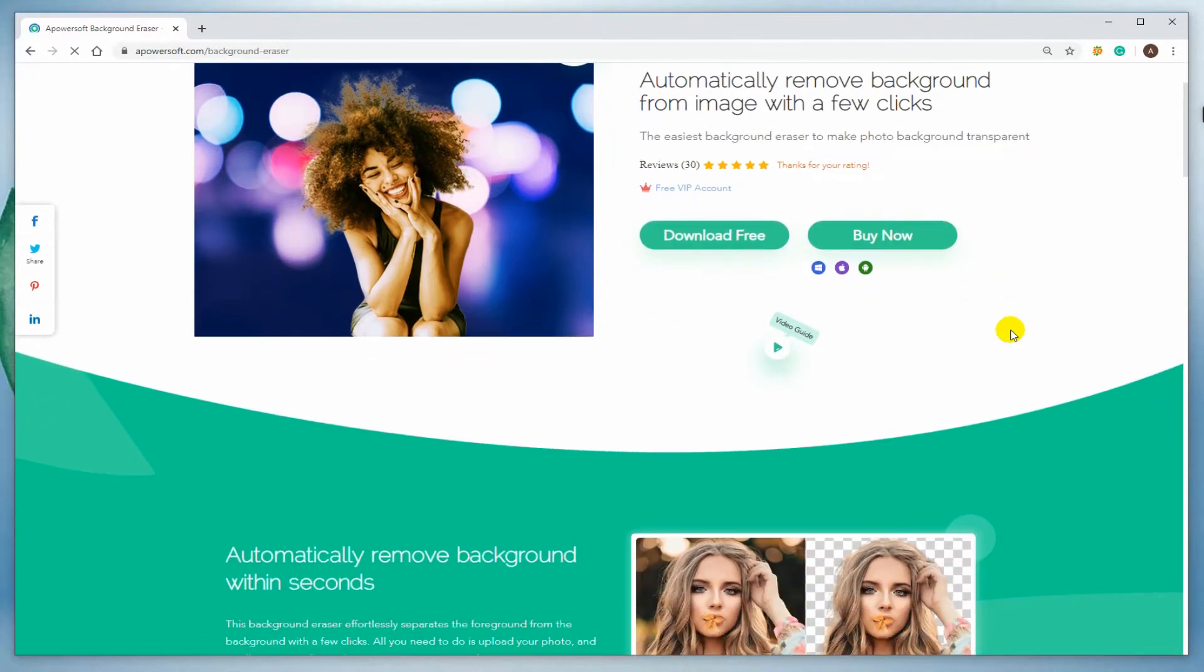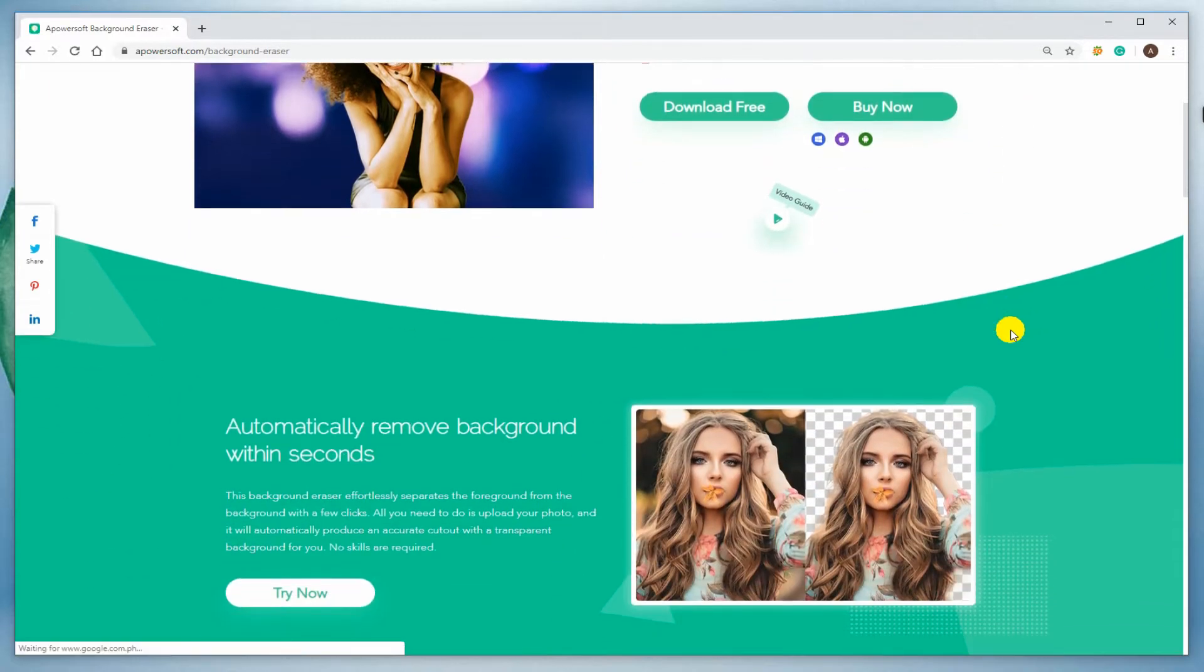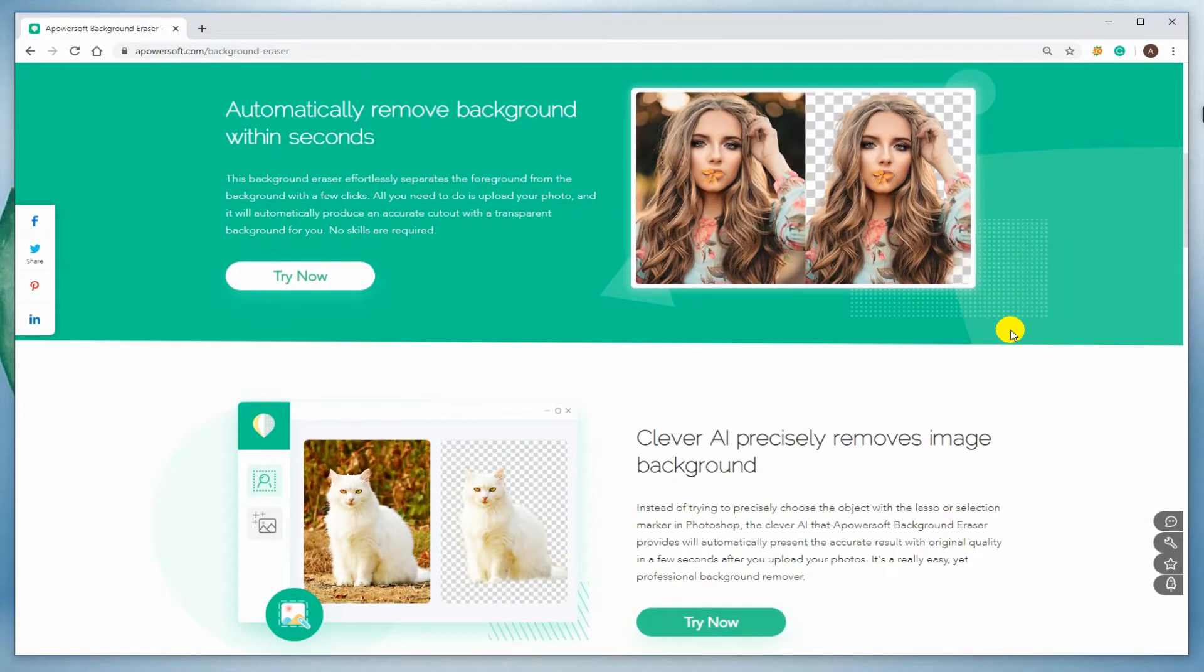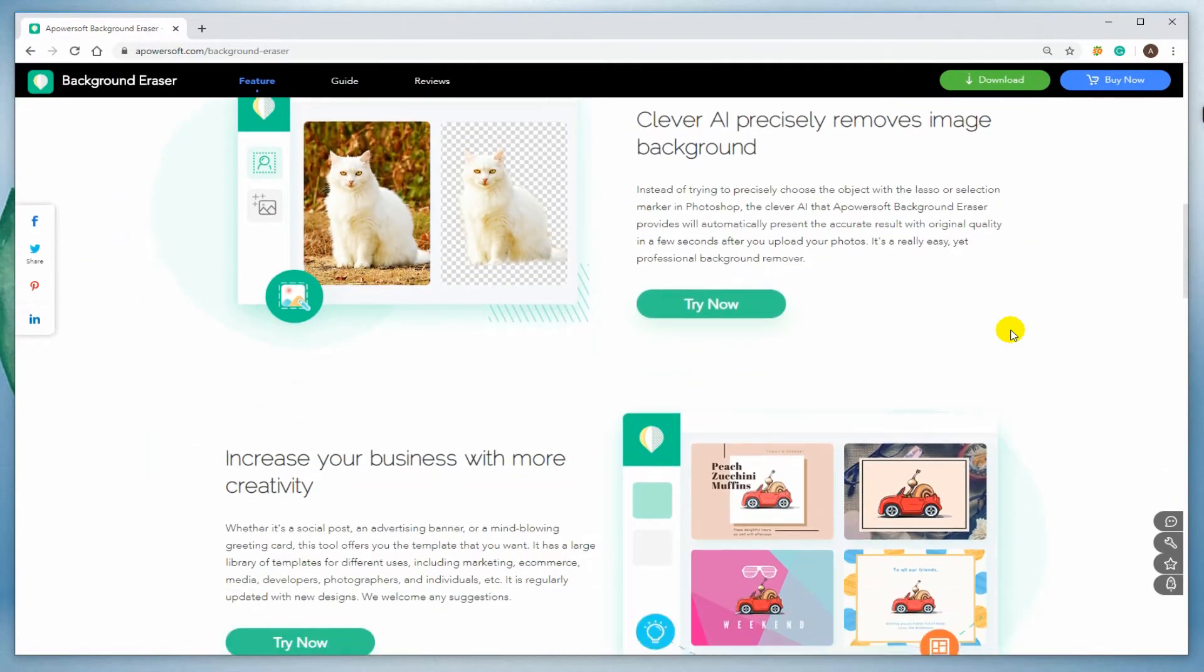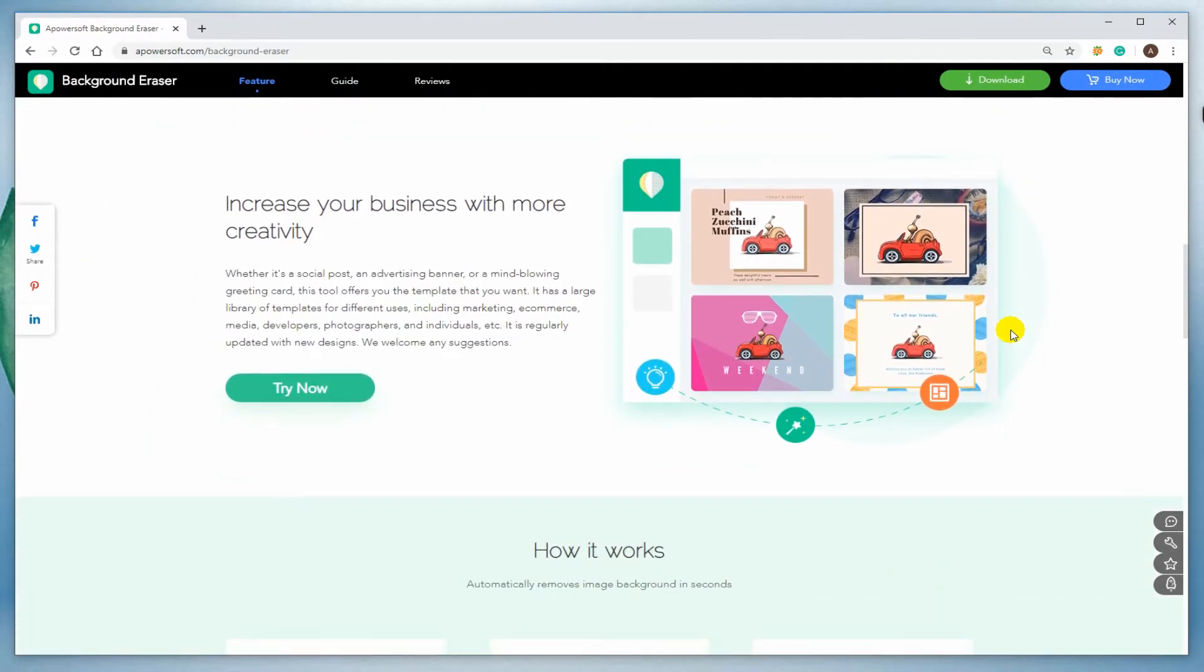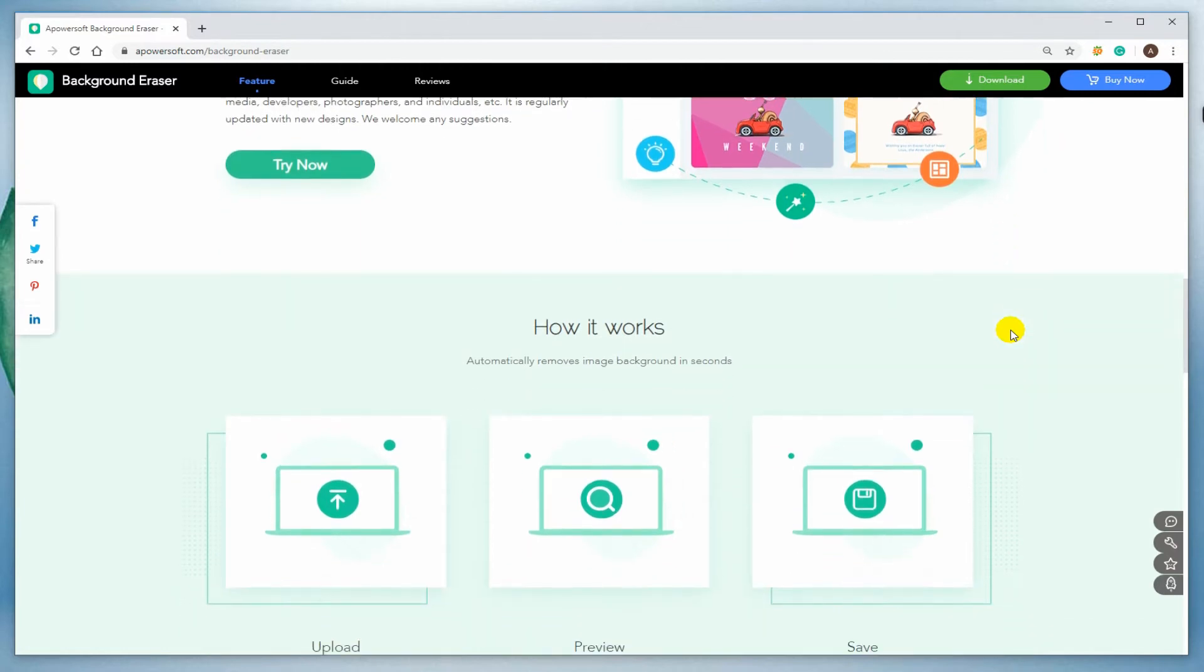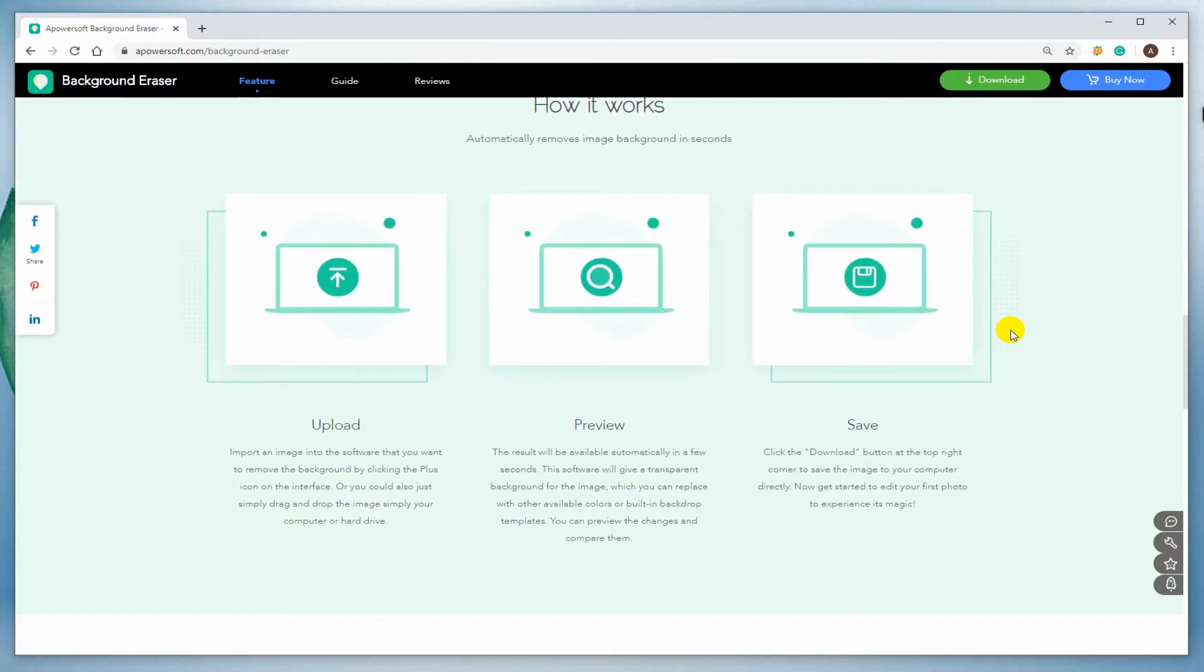A stunning and reliable program, this is how we describe Apowersoft Background Eraser. It cannot only remove background from a portrait, but also has the ability to remove background from text or any other icons and objects.